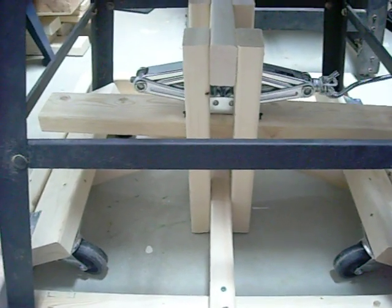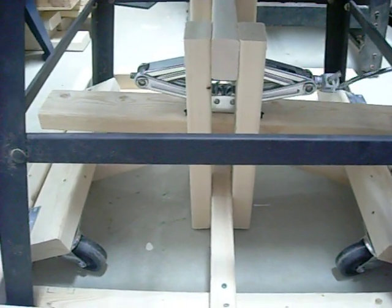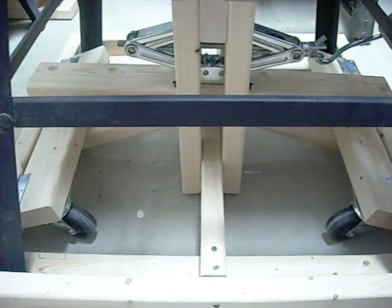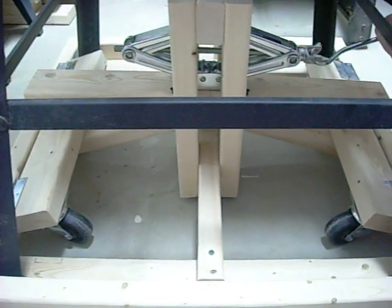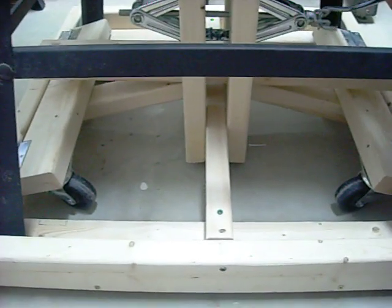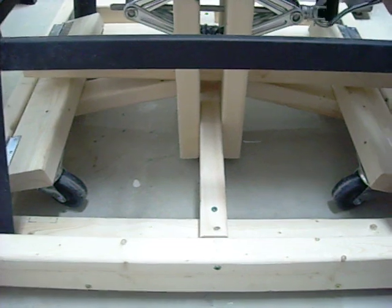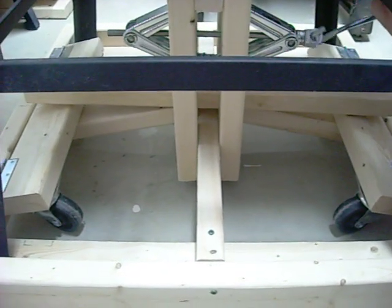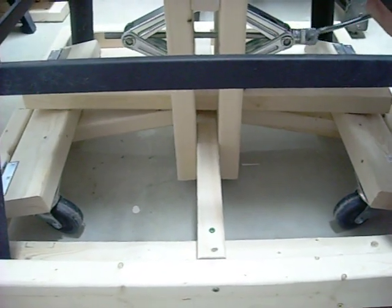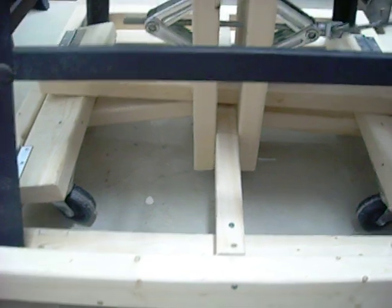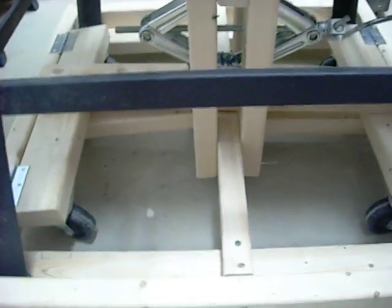As I crank it up, it pushes down on the levers that then push up the wheels, and it lifts itself up off the ground.